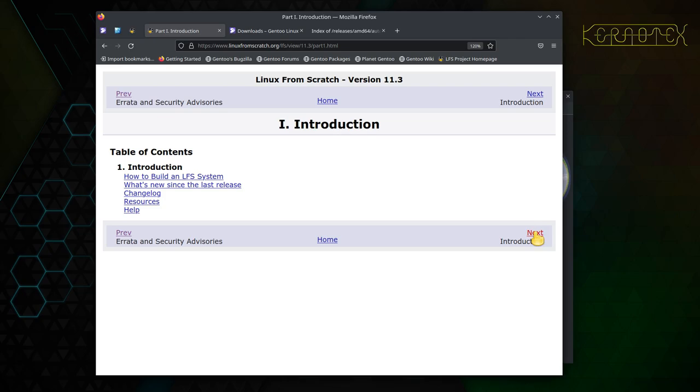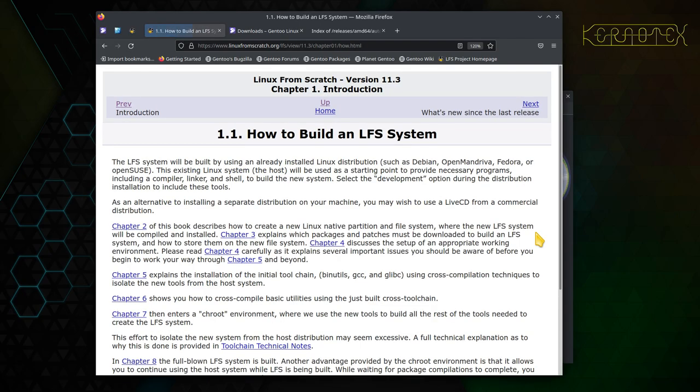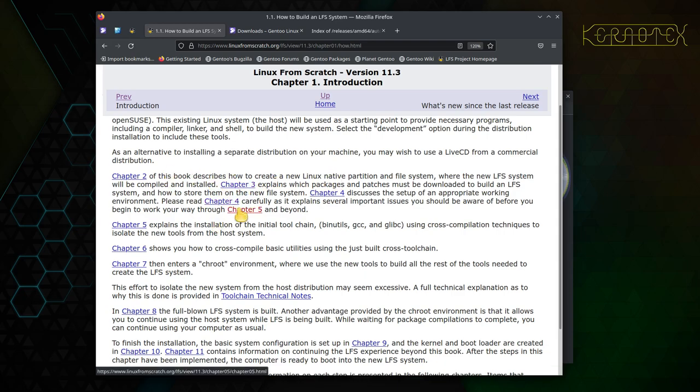So introduction, let's move on to that—how to build a Linux From Scratch system. This goes into a bit more detail about individual chapters, what happens in each one. Basically, chapters two, three, four, and five are preparing the host system and the target system. So we primarily need a host system that has got the tools we need to build Linux From Scratch.